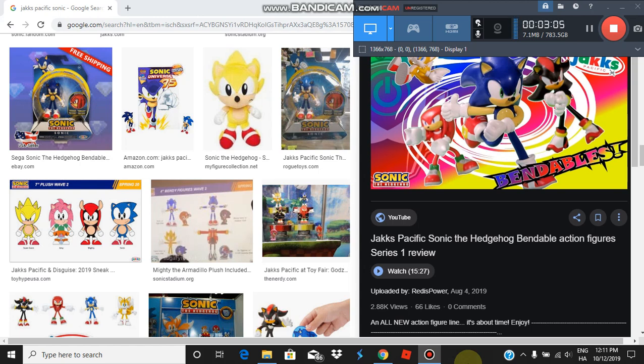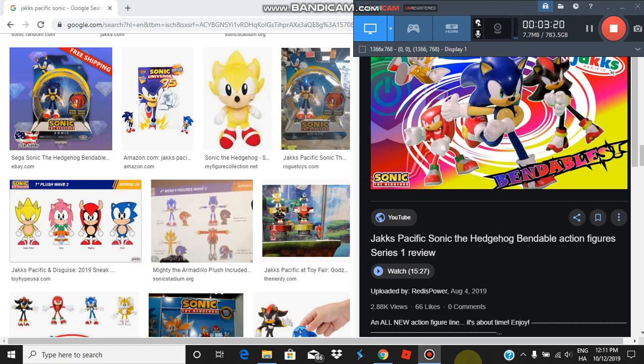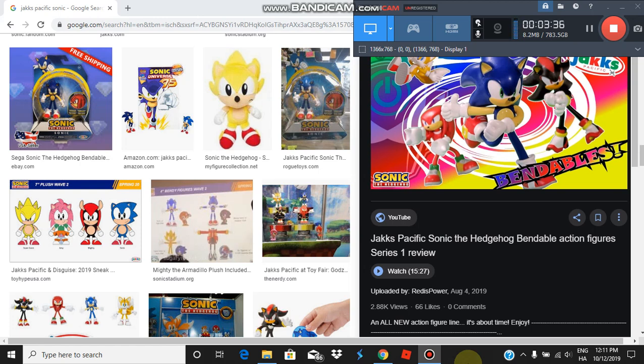And since Tomy now doesn't have license, we may never see a Tomy Sonic figure on shelves anymore. At least not until Sega realizes that they screwed up by giving the license to Jack's Pacific and decides to give it back to Tomy. Which is gonna be a miracle. Because I love their figures.